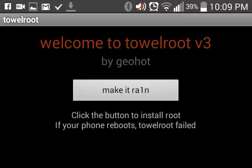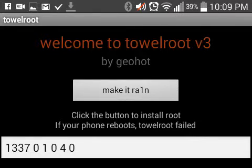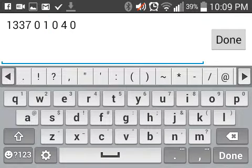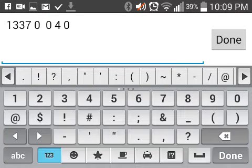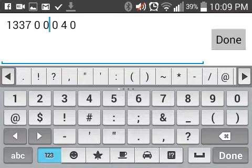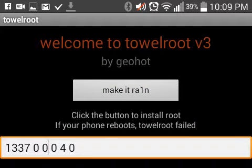What you want to do is triple tap welcome to towel root v3 and then these numbers pop up unevenly spaced. Then what you want to do is delete this one and then put in a zero, then tap done and then tap make it rain.